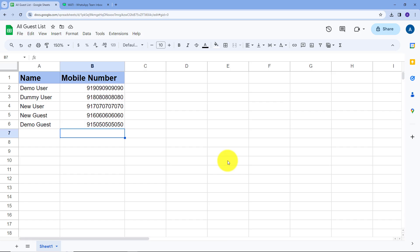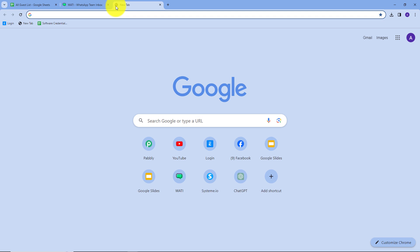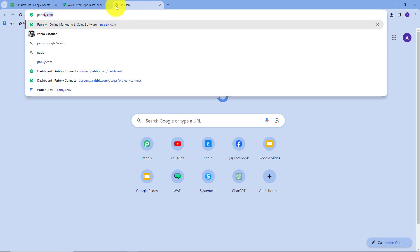Here is my Google Sheet. We are using a spreadsheet named "All Guest List," which contains the contact details of all the guests I want to invite. I want to send an invitation automatically to all these guests on WhatsApp. For that, I will open a new tab and search for pably.com.